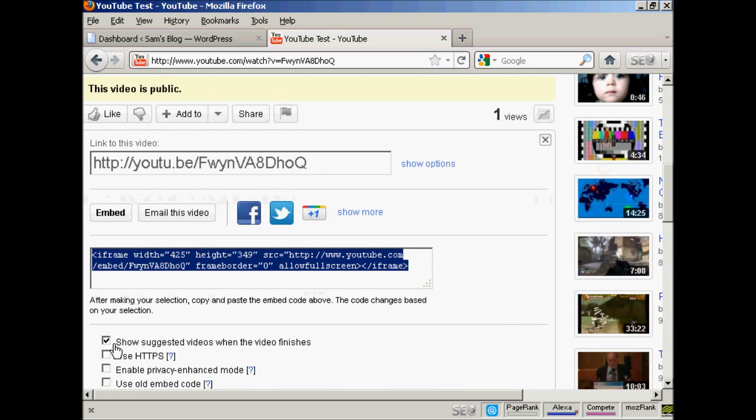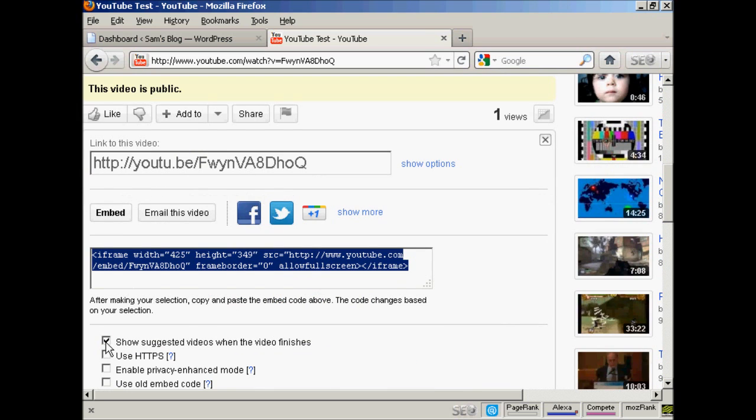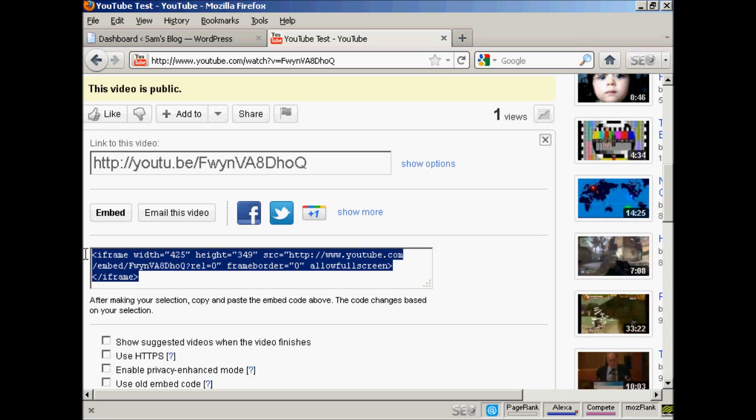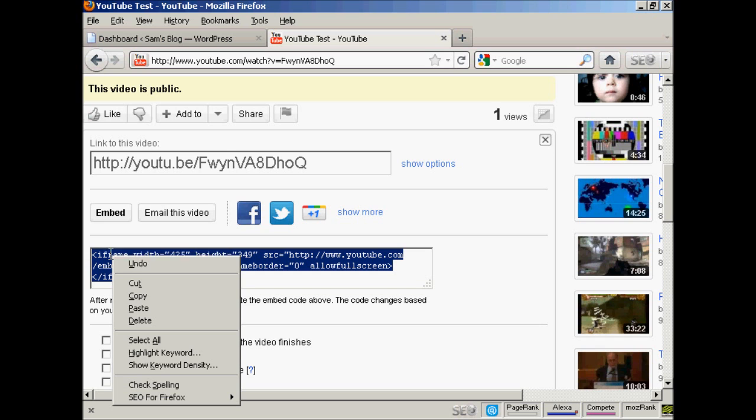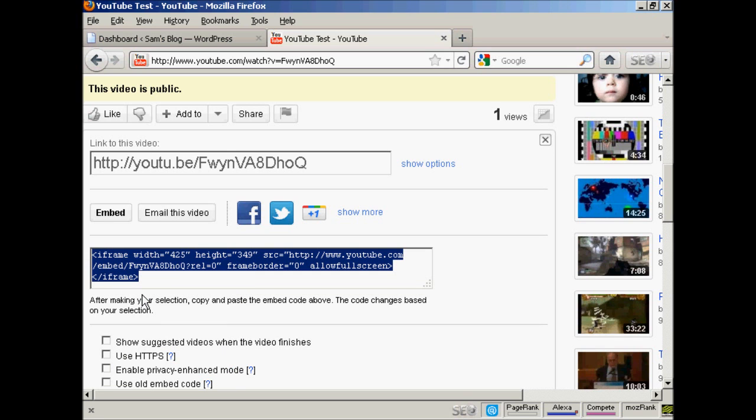What you should do, I generally like to uncheck that one so I don't show other videos from other people. And then highlight this and copy it to my computer's clipboard.